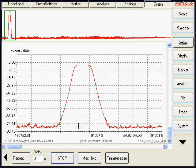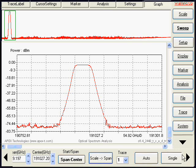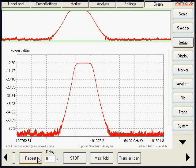We will now change the start and stop frequency by just selecting the screen. We will see in repeat mode the span is changed.